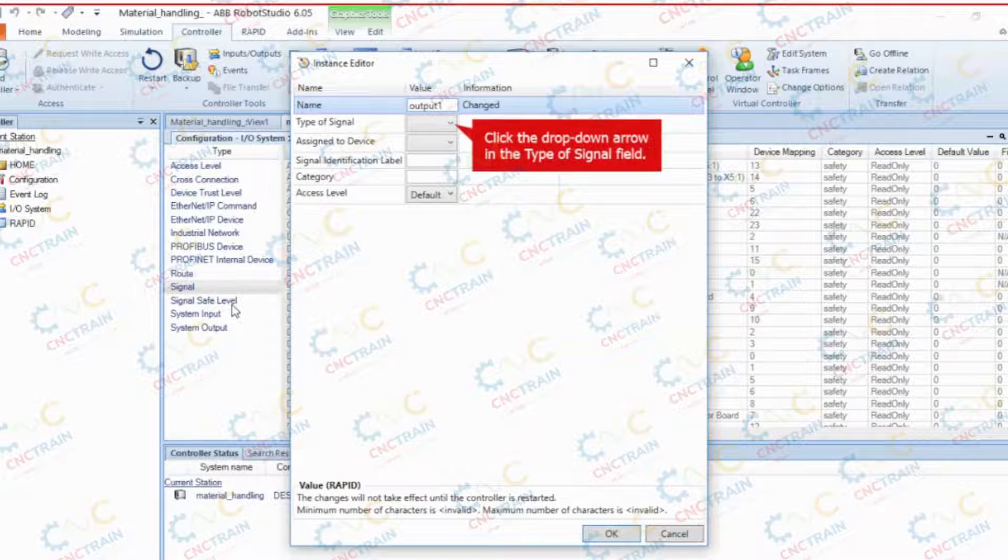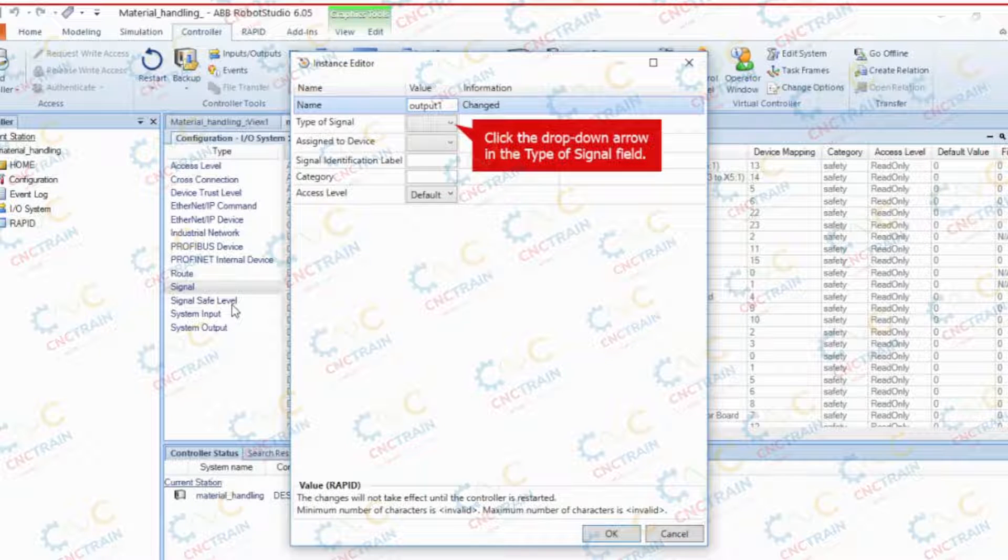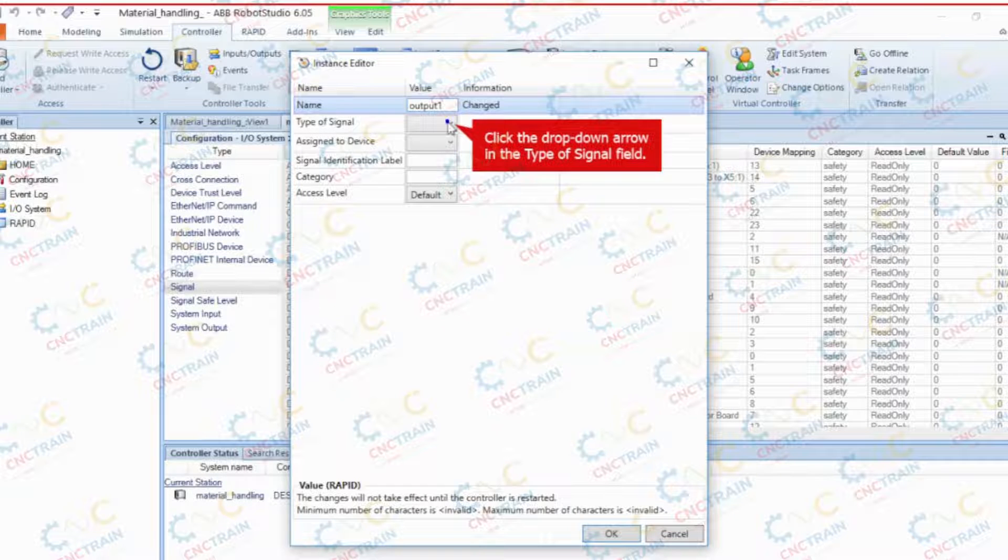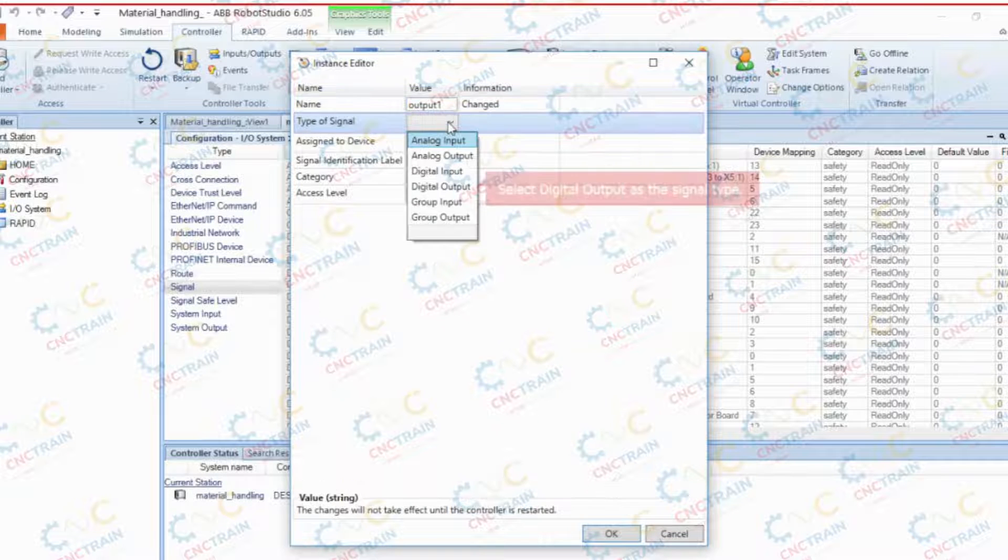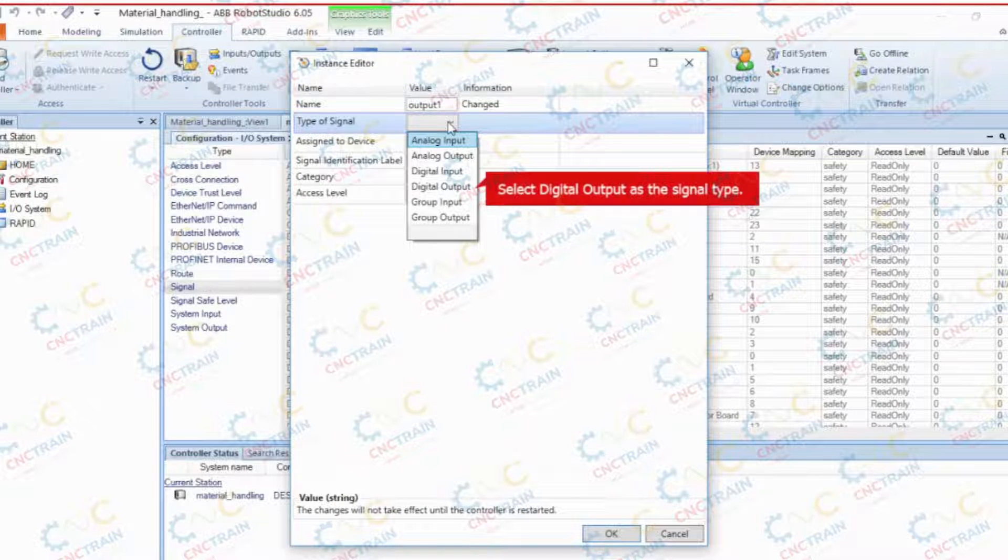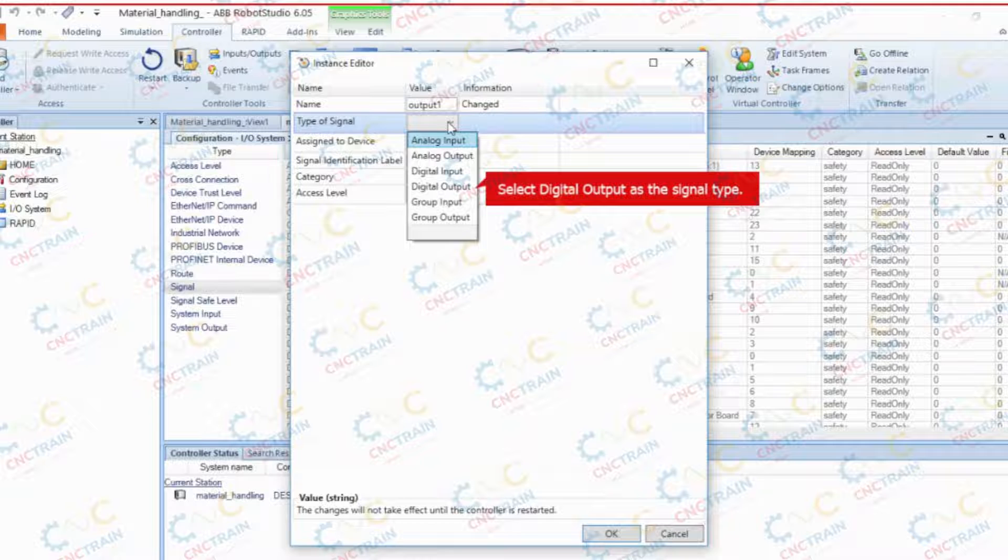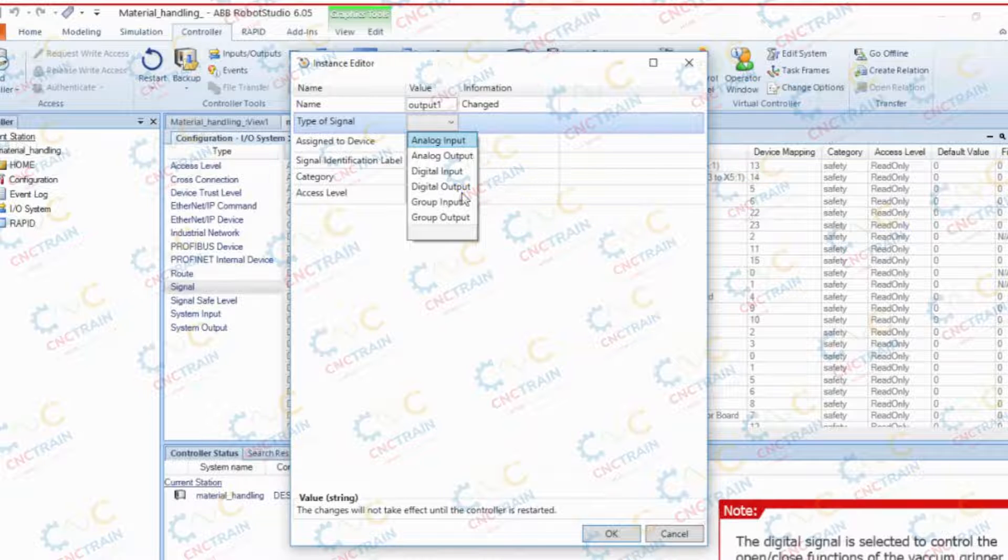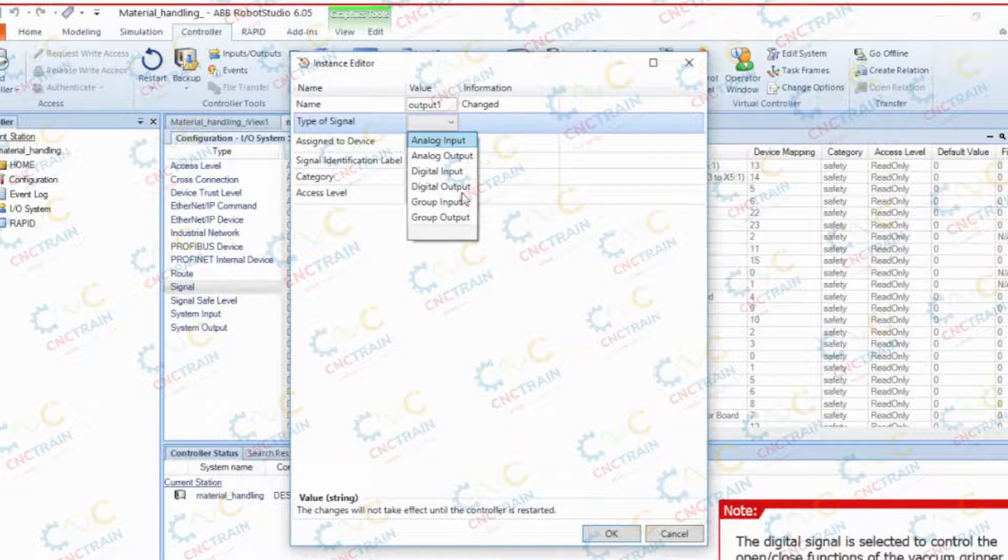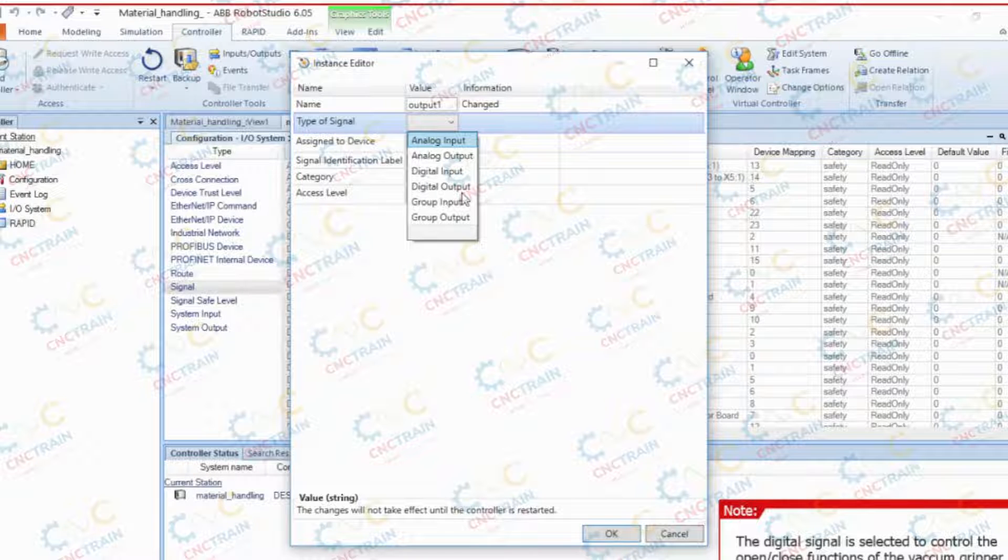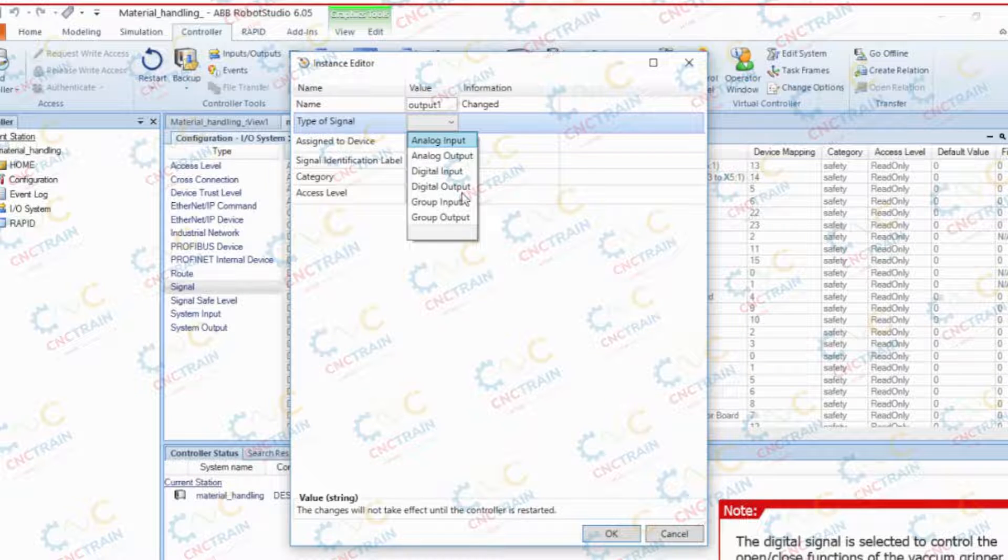Click the drop down arrow in the type of signal field. Select digital output as the signal type. The digital signal is selected to control the open or close functions of the vacuum gripper.